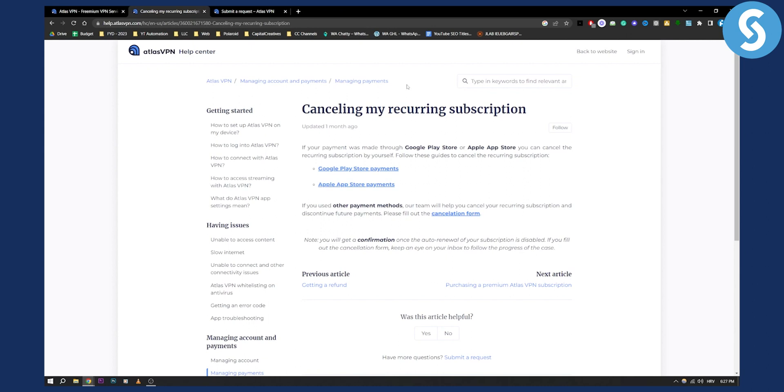First step is if your payment was made through Google Play or Apple App Store, you can cancel the recurring subscription by yourself. All you have to do is just go to the Google Store payments or Apple Store payments.